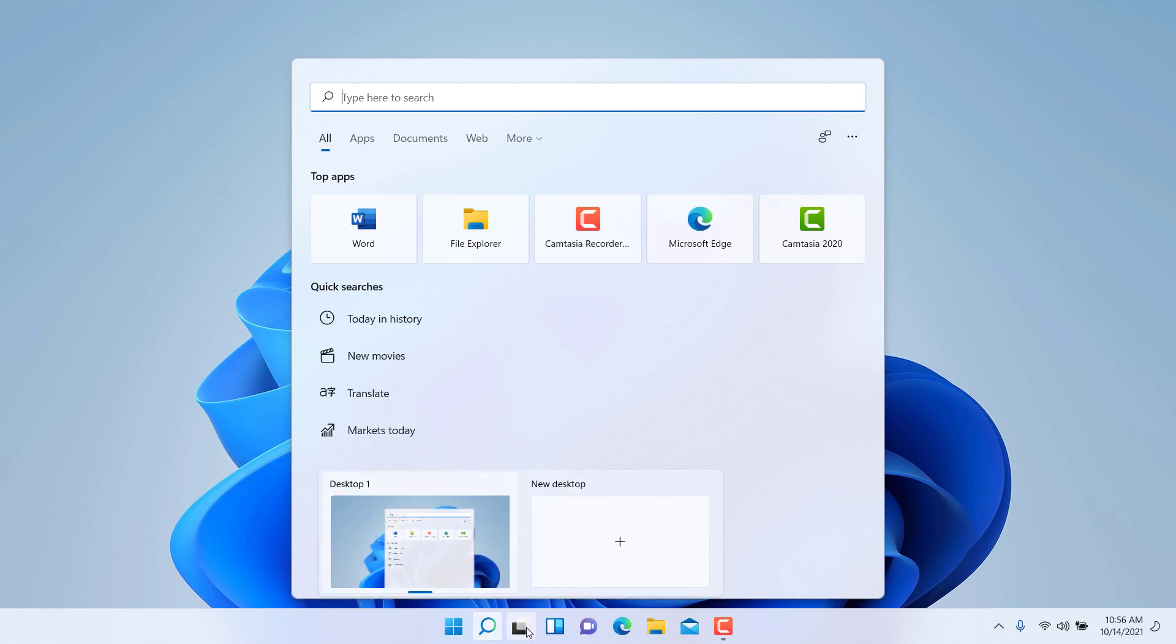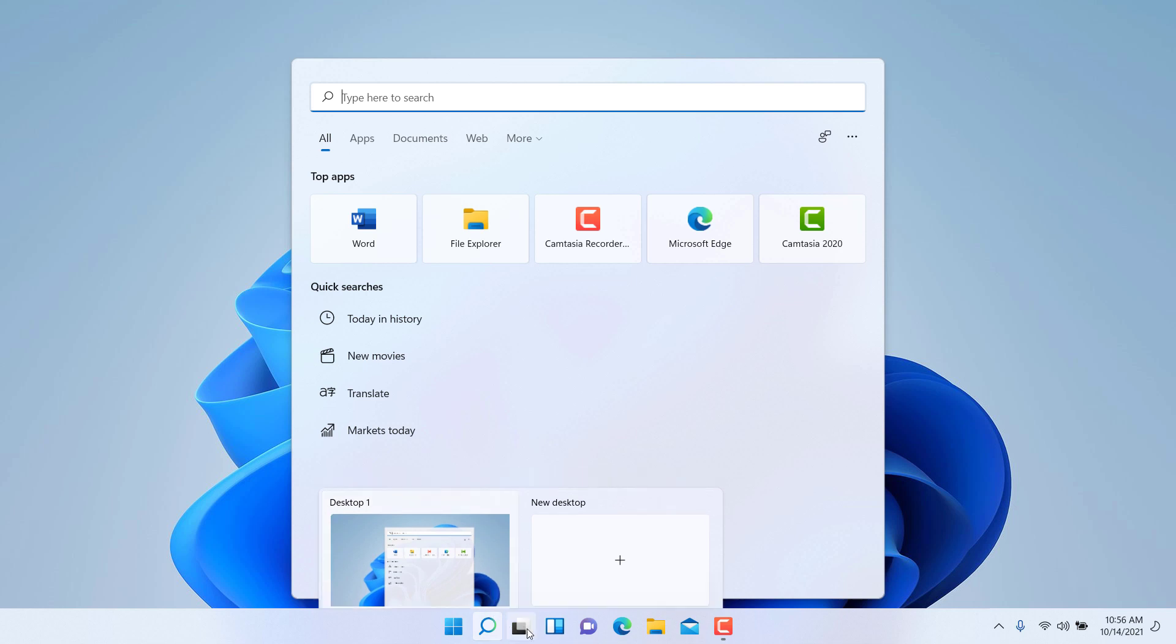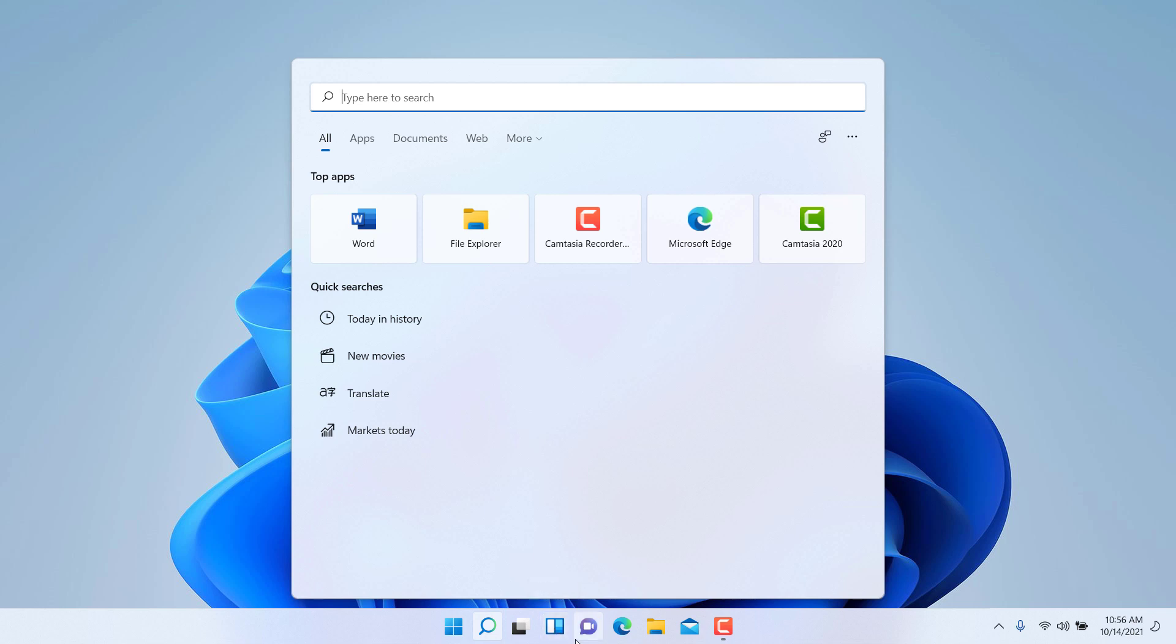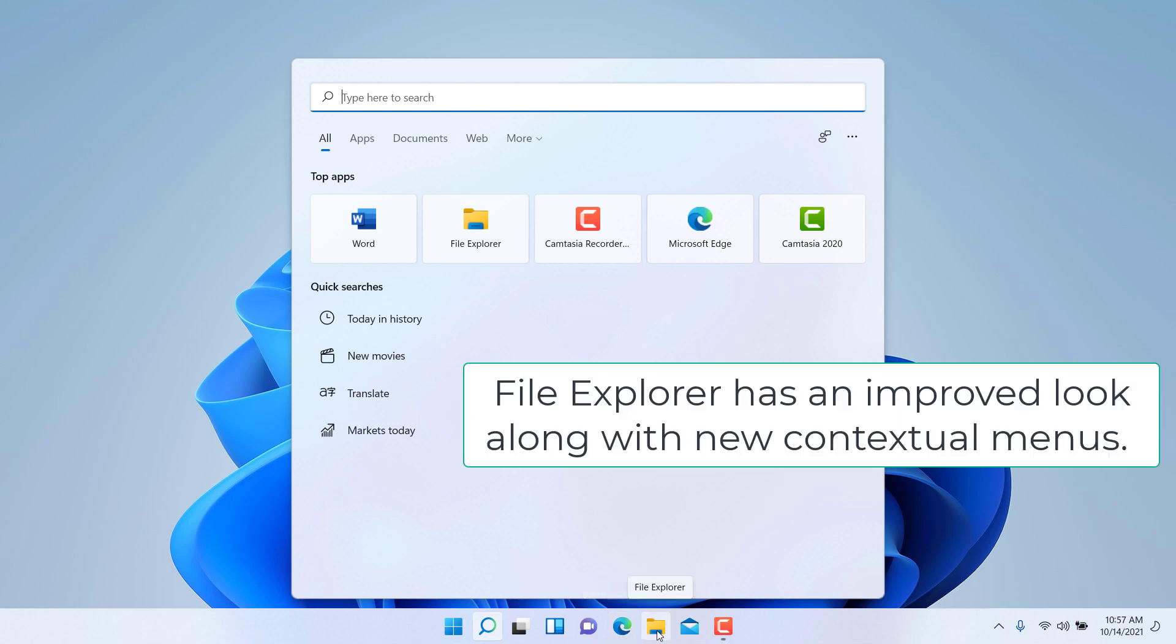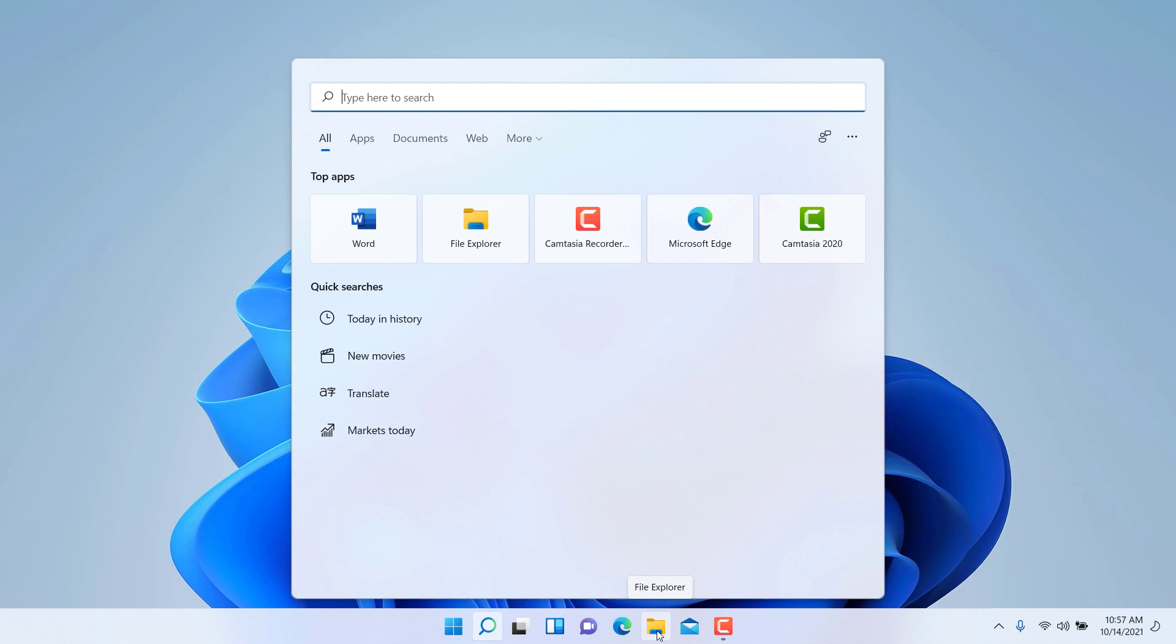You have the virtual desktops, and I'll get into more later as to how that works. You have the widgets, and then you have the integration of Microsoft Teams chat and video conferencing as part of the operating system. Getting to the web using Microsoft Edge, Windows File Explorer which is traditional, it has been part of the taskbar but it's just in a more logical order, and then access to email as well.